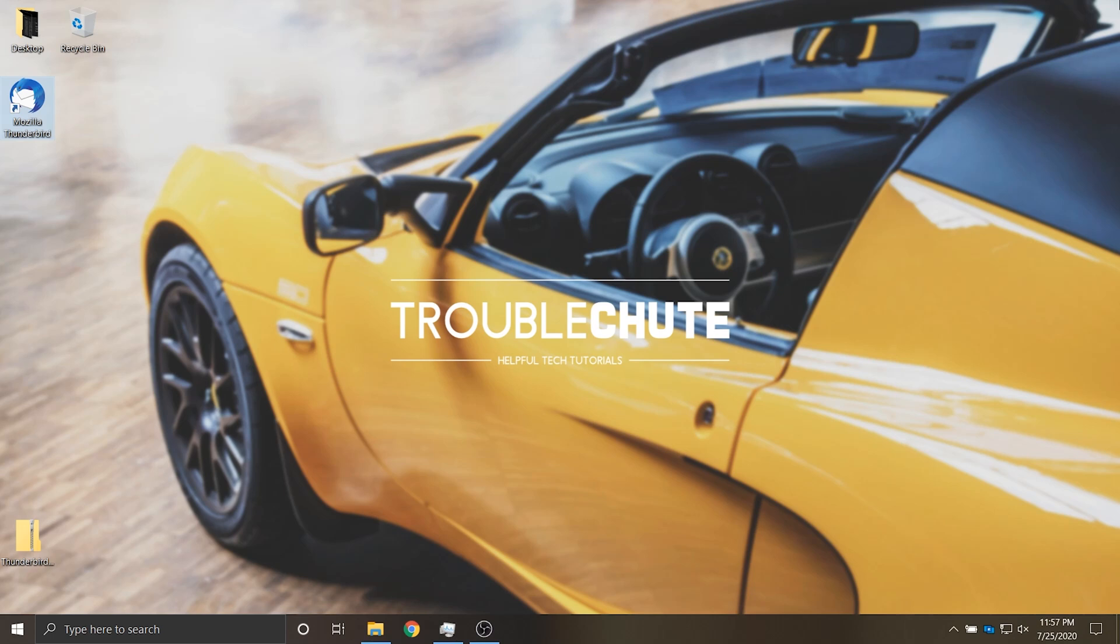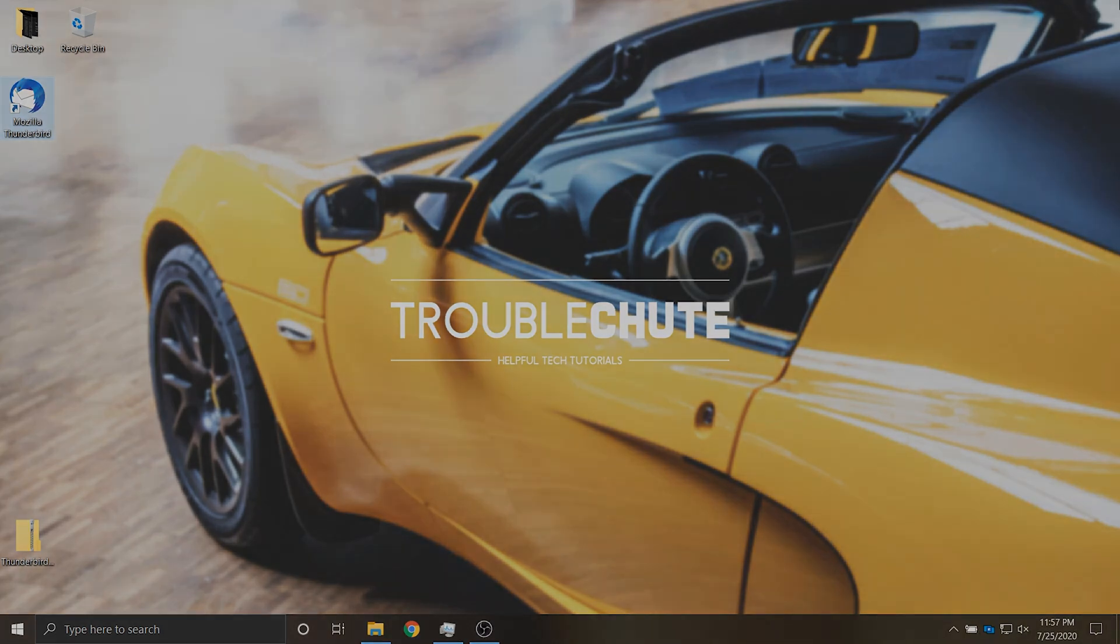But anyways that's about it for this video. Hopefully you found it useful. My name has been Technobo here for Troubleshoot and I'll see you all next time. Ciao!